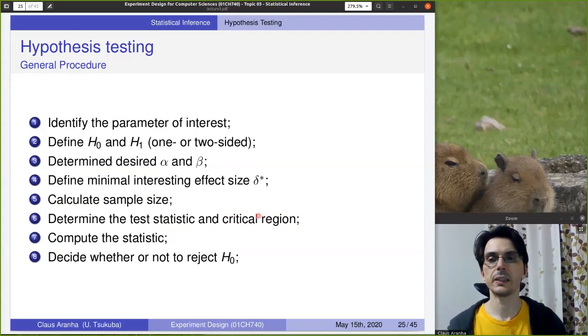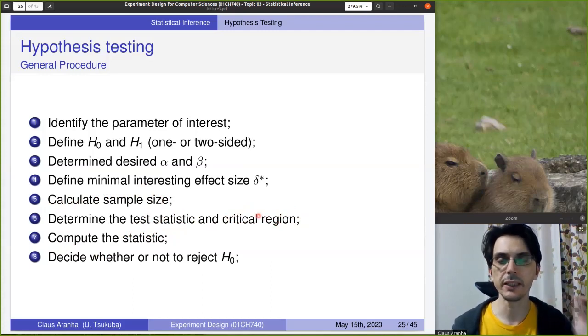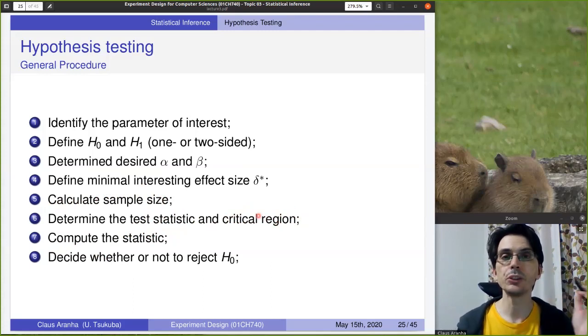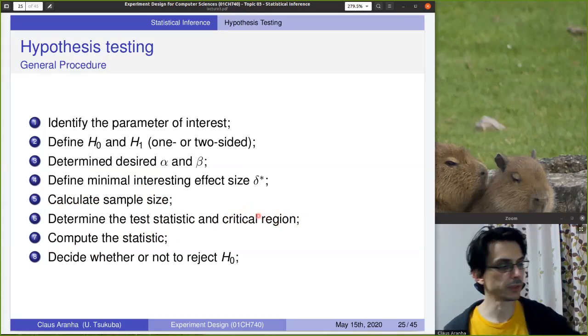Finally, we calculate the statistic from the data and use this information to decide whether or not to reject the null hypothesis.